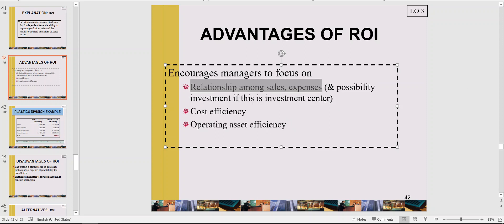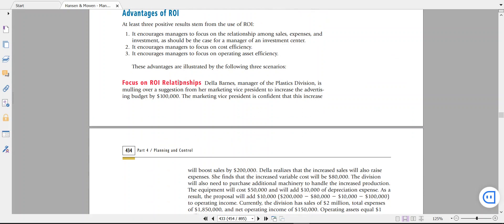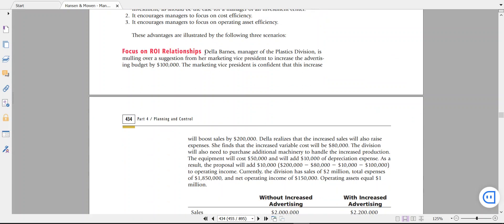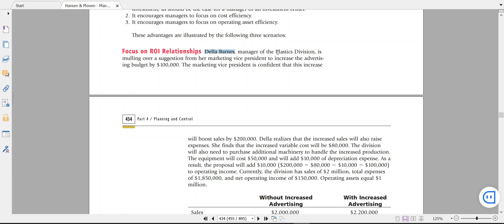Let's first take a look at the relationship among sales and expenses. This is the example from the book to explain why ROI is advantageous for managers to focus on. This is the example: De La Berners is the manager of the plastic division. They suggest having $100,000 for advertisement, thinking that with this advertisement cost they will increase their sales by $200,000.